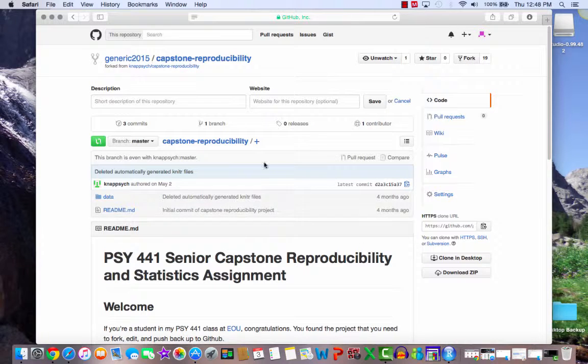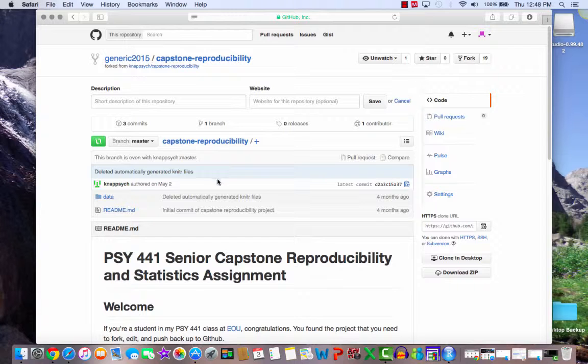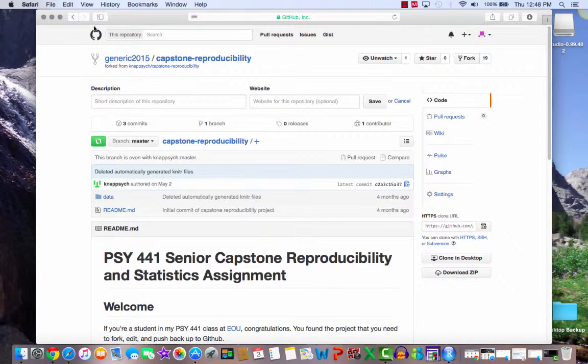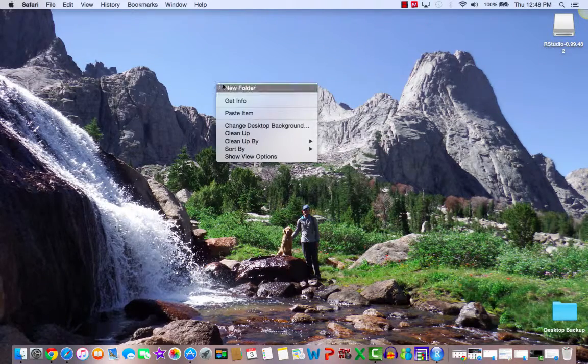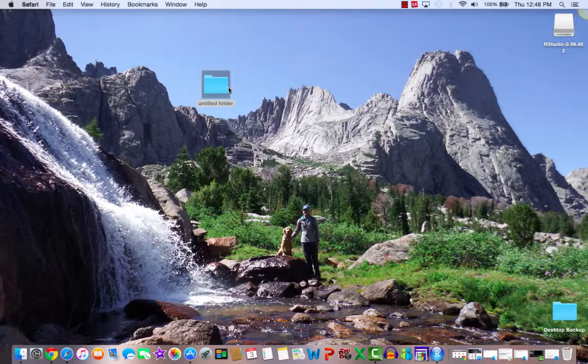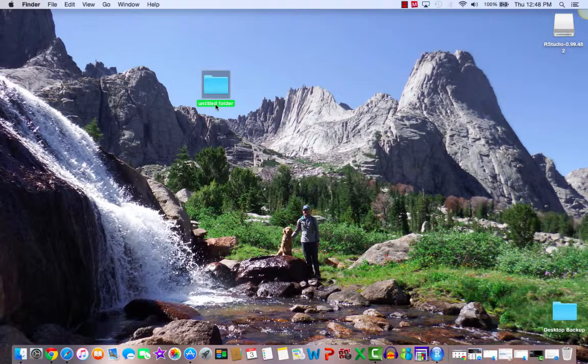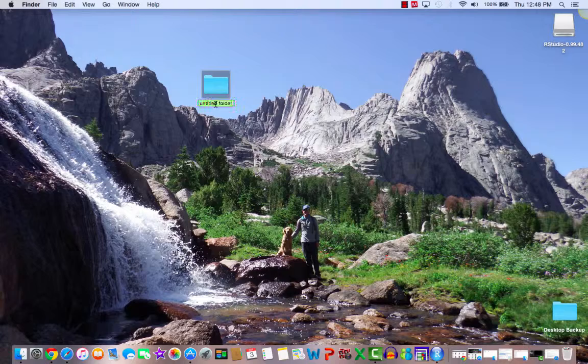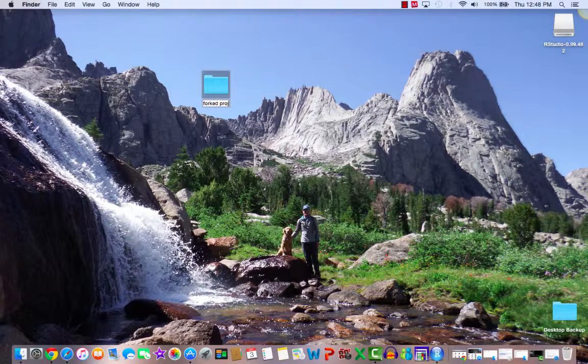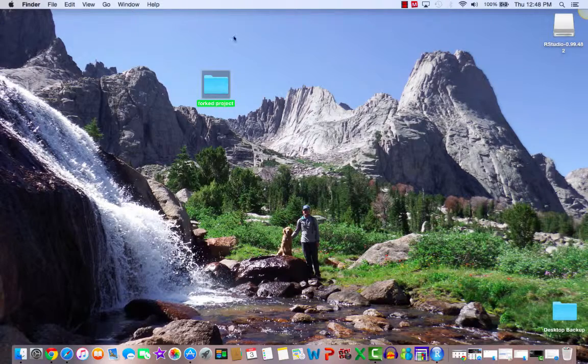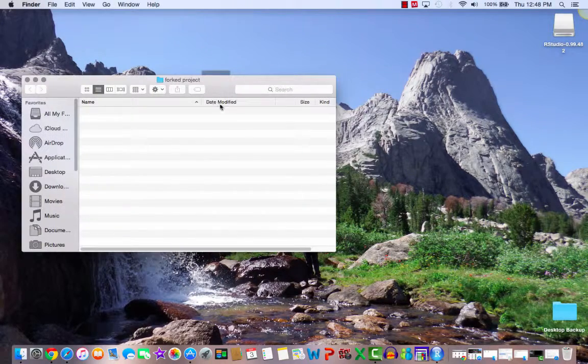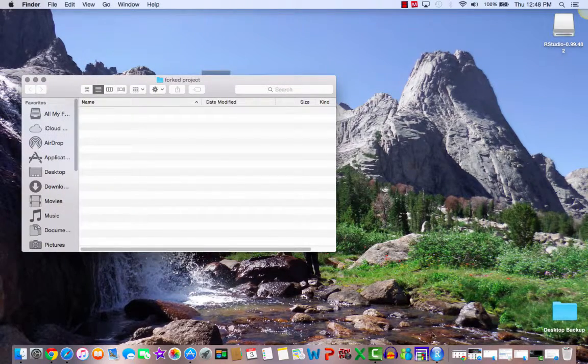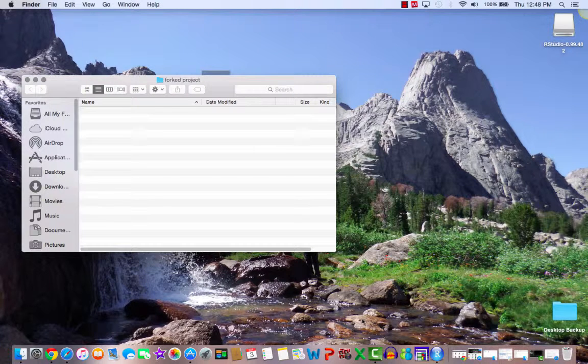This is now a part of my user account, and I can start making changes. But in order to sync this with what I have on the desktop, I'm going to need to create a folder. So, let's create a folder, and we'll call this forked project. All right, so we're going inside of this folder, and now let's go use Git.